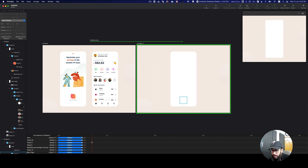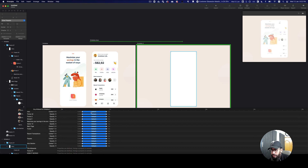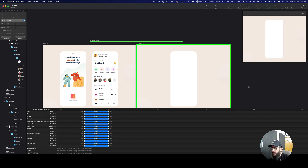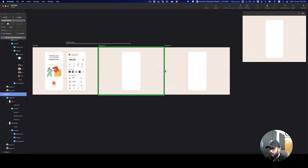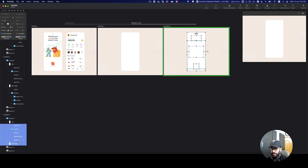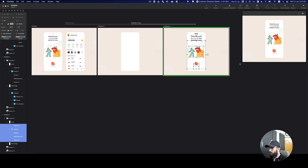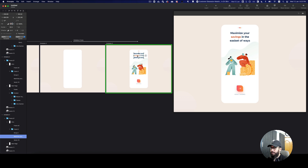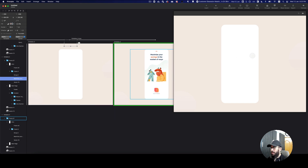That looks fine. I want to add a delay before it starts, so I'll expand it and say this shouldn't start from zero — it should actually start from 0.5 seconds. Now let's go ahead and create another frame. I'll duplicate it and set this to auto animate to the new one. In this new frame, I'll go to the sidebar, expand the intro, and increase the opacity of all items. But this isn't exactly what we want — we actually want to bring these items step by step.